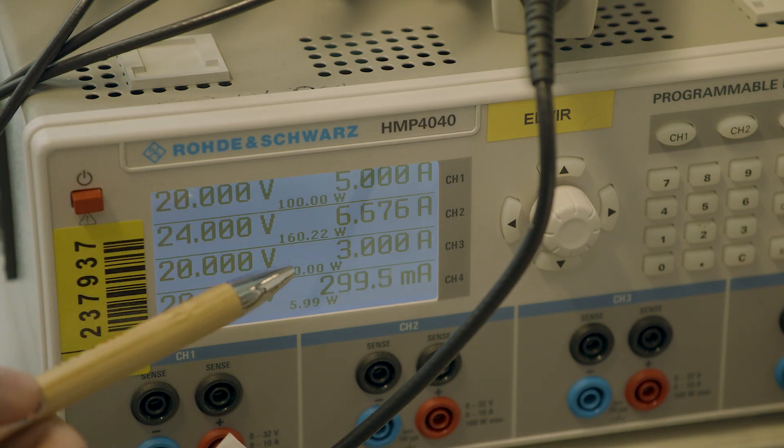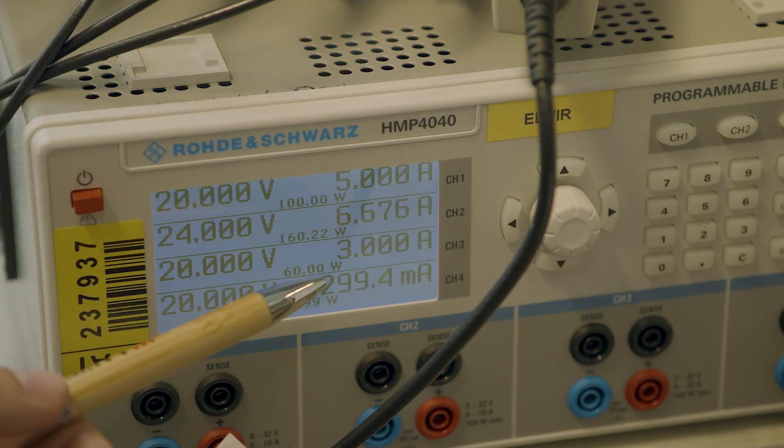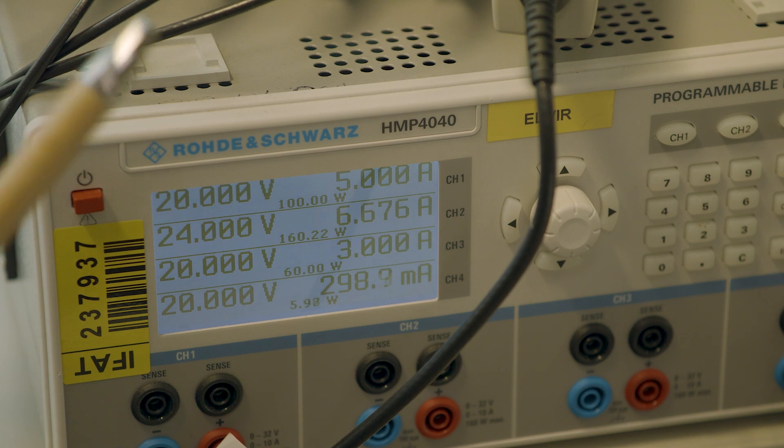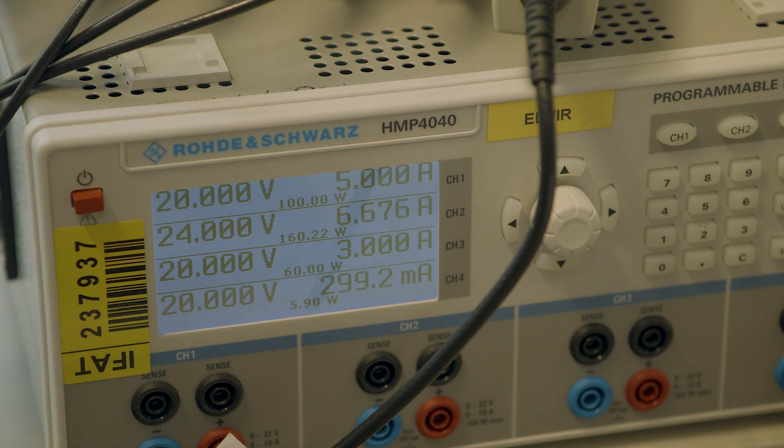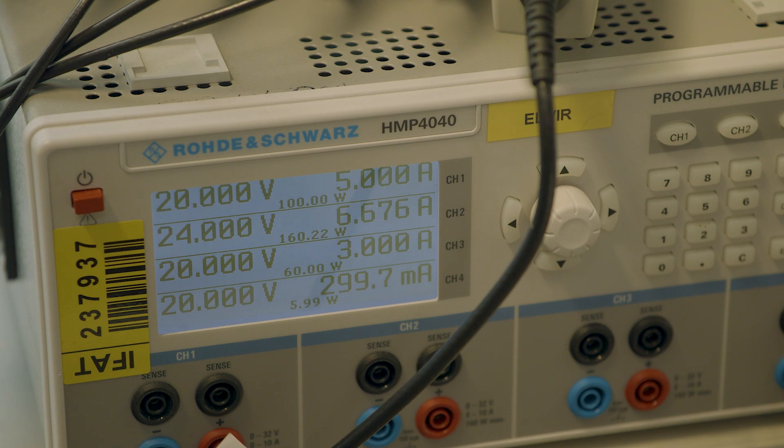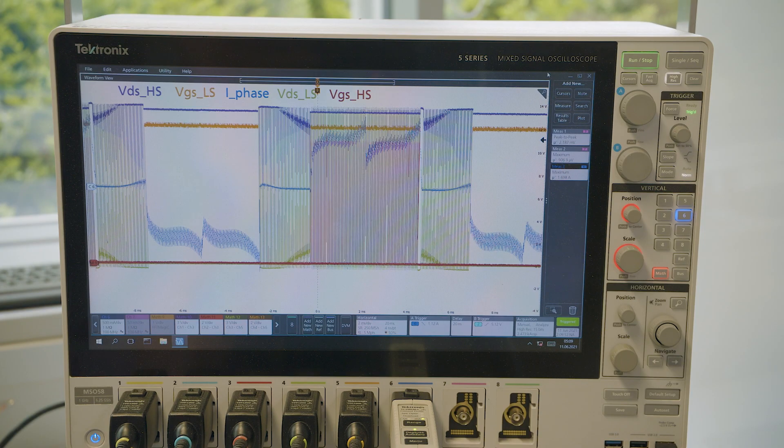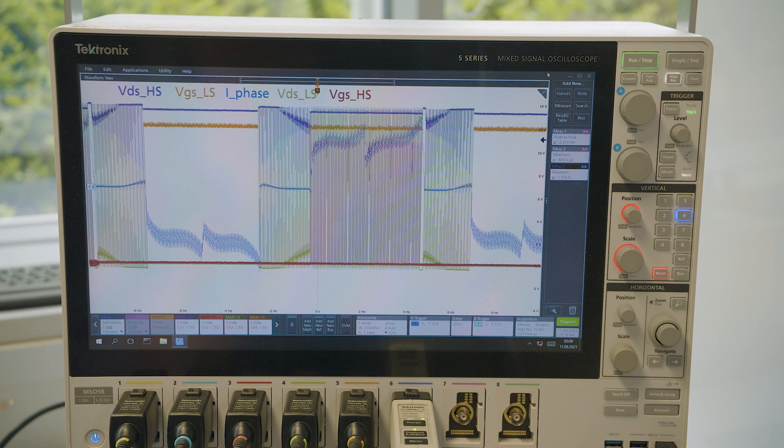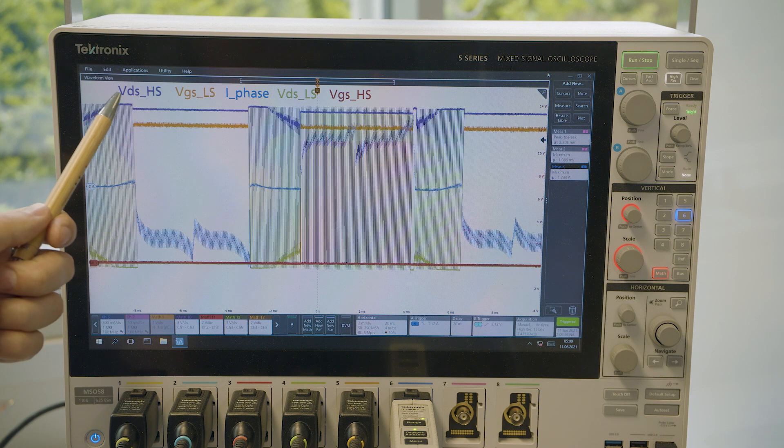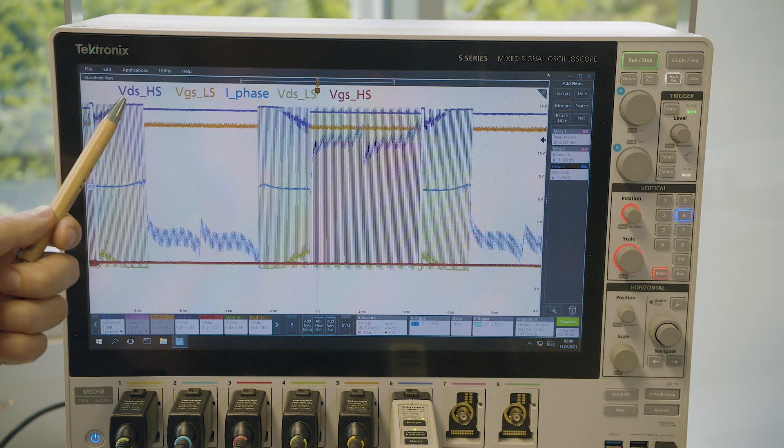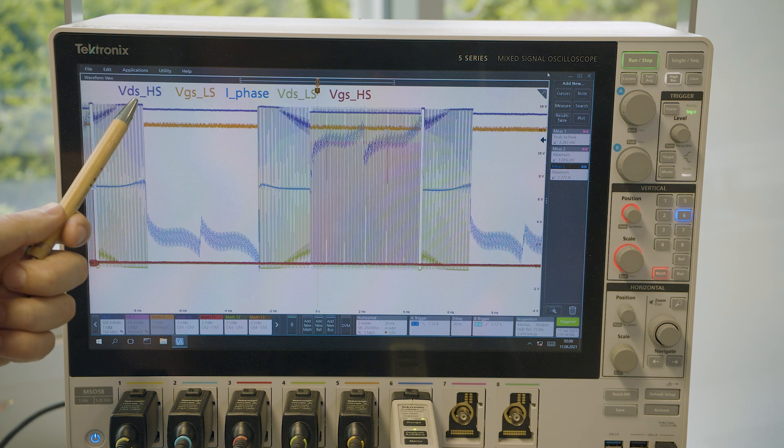Our board is connected to 20 volt input voltage and at the moment is drawing 300 milliamp input current just for demonstration purposes. On the oscilloscope we see the full electrical period of the motor showing different signals of the half bridge.